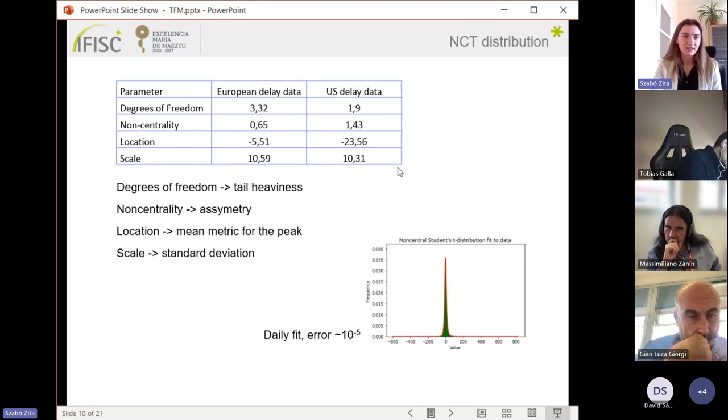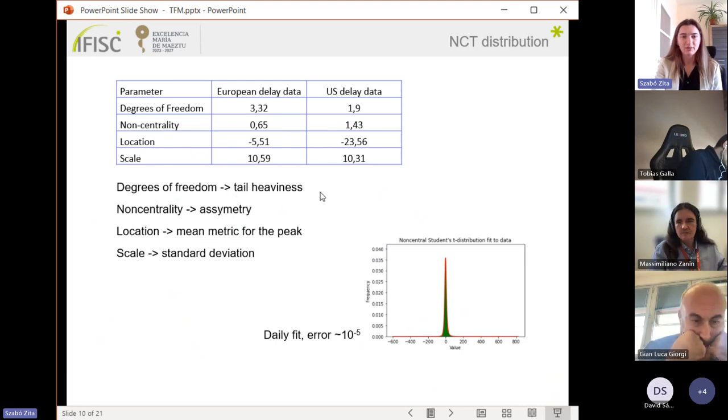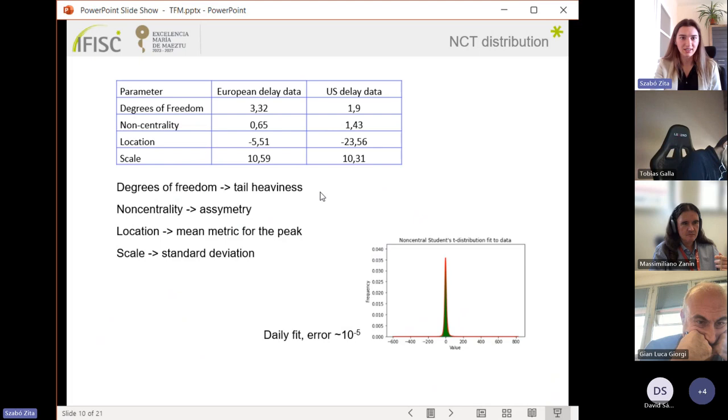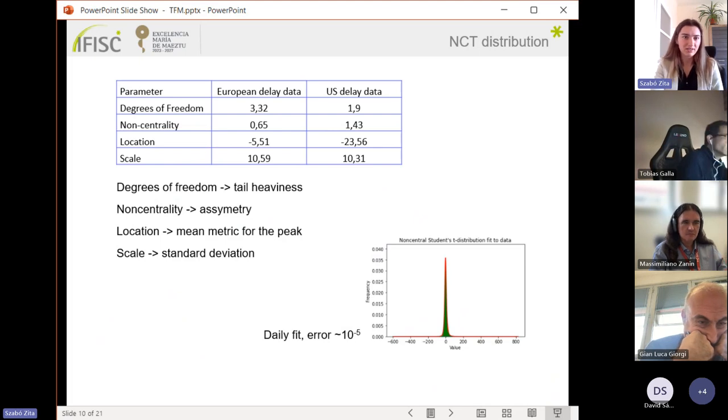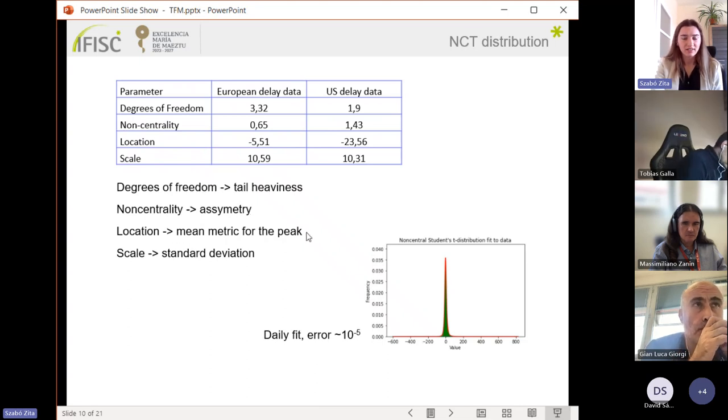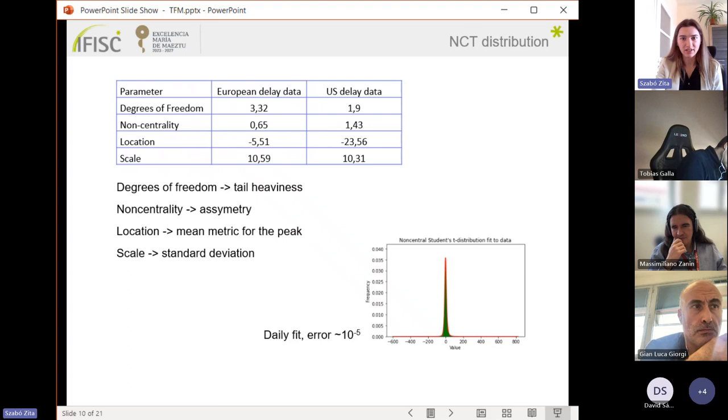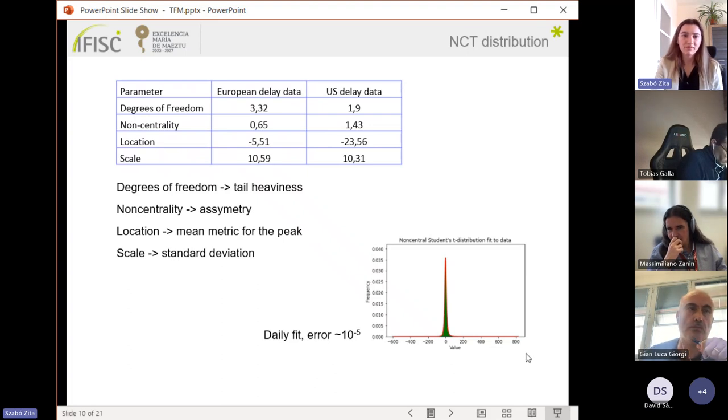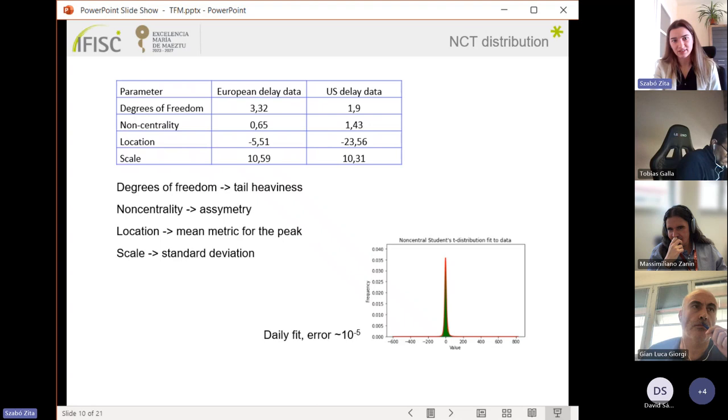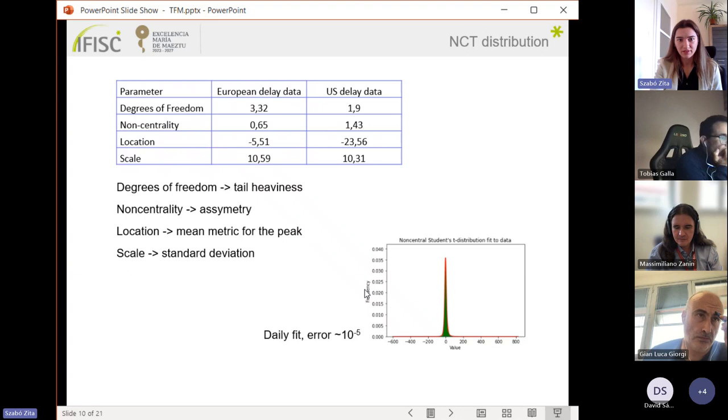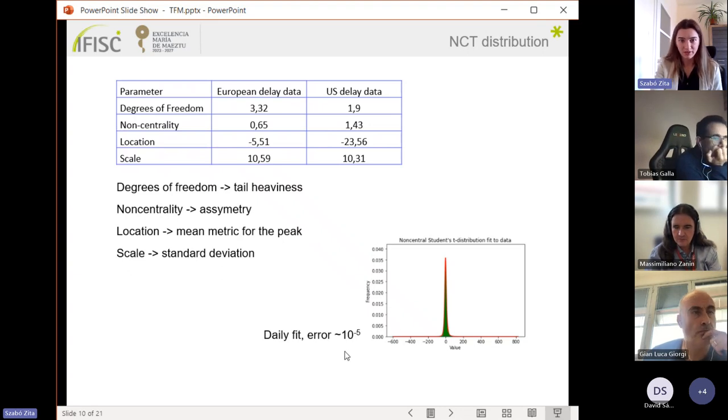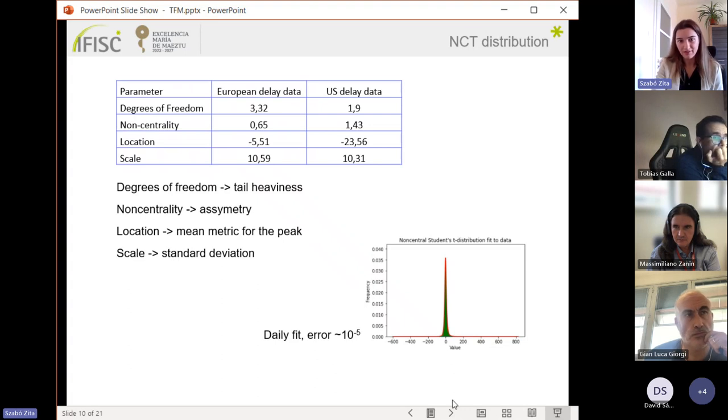Here I show the parameters of the previous fits on the data sets. The degrees of freedom refers to tail heaviness. When it's growing we are reaching the normal distribution. The non-centrality is referring to asymmetry. The location means the peak of the distribution and the scale is referring to standard deviation. As I will do processes with the daily data, I made the daily fits too, where the average error was on the order of 10 to the minus 5.